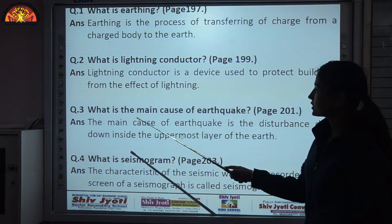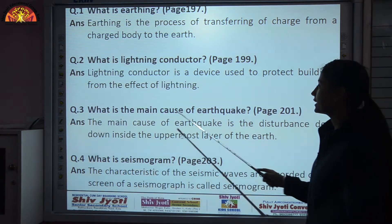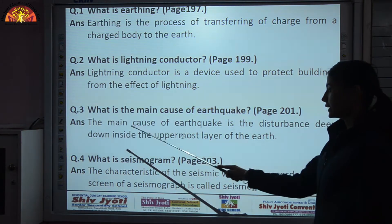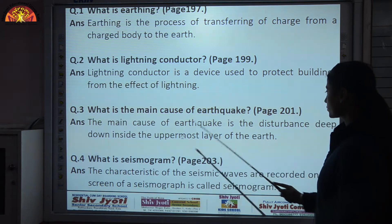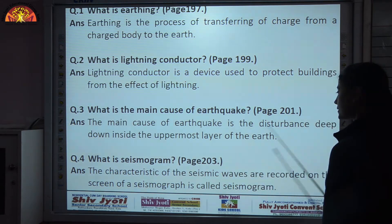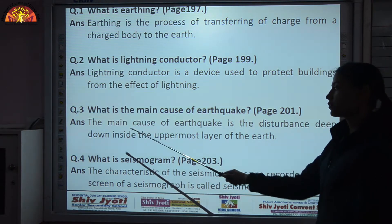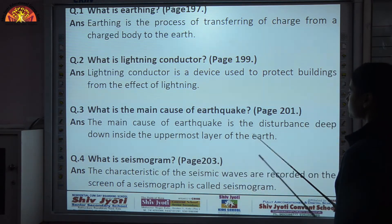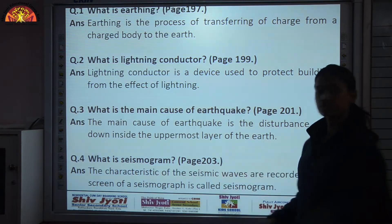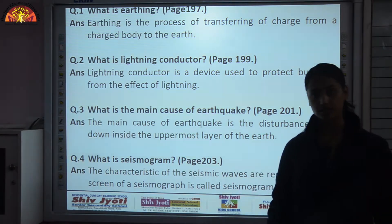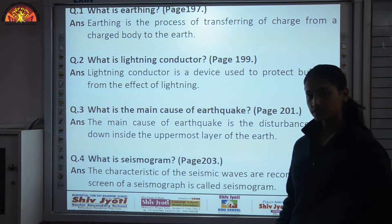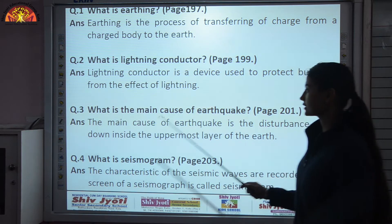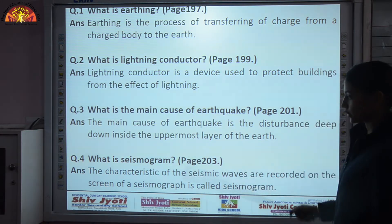What is the main cause of earthquake? The main cause of earthquake is the disturbance deep down inside the uppermost layer of the earth — the crust. The disturbance in the crust results in the earthquake.